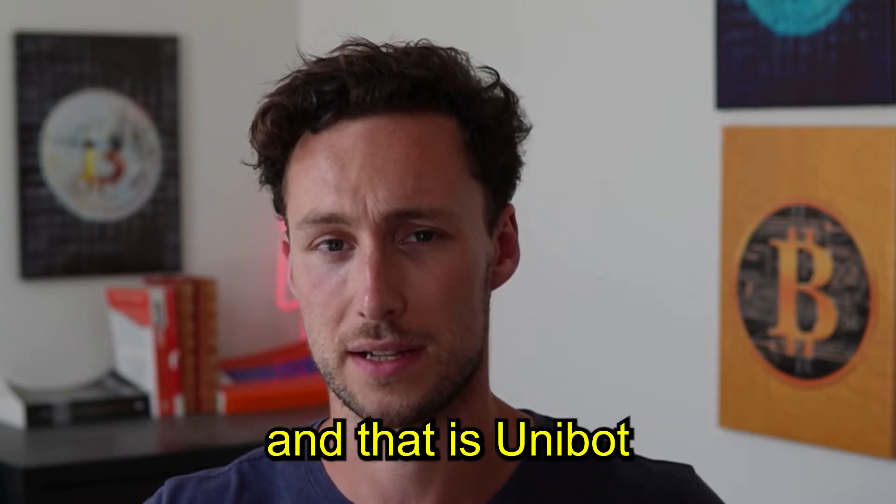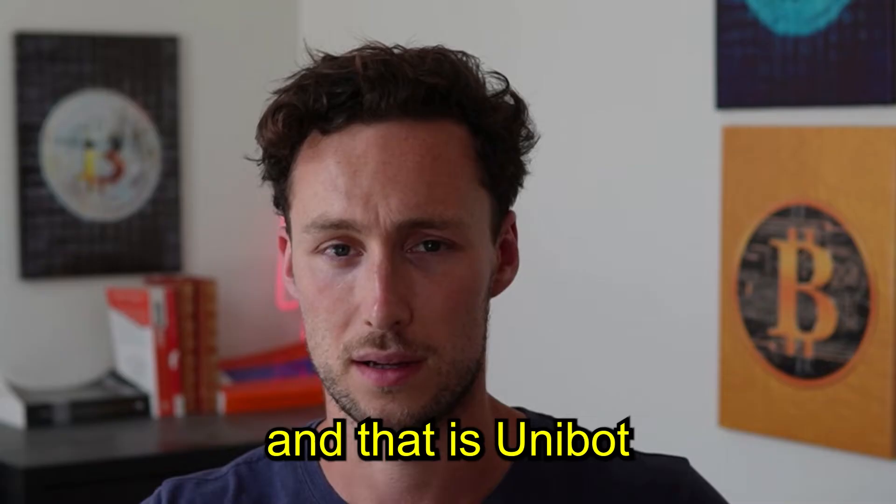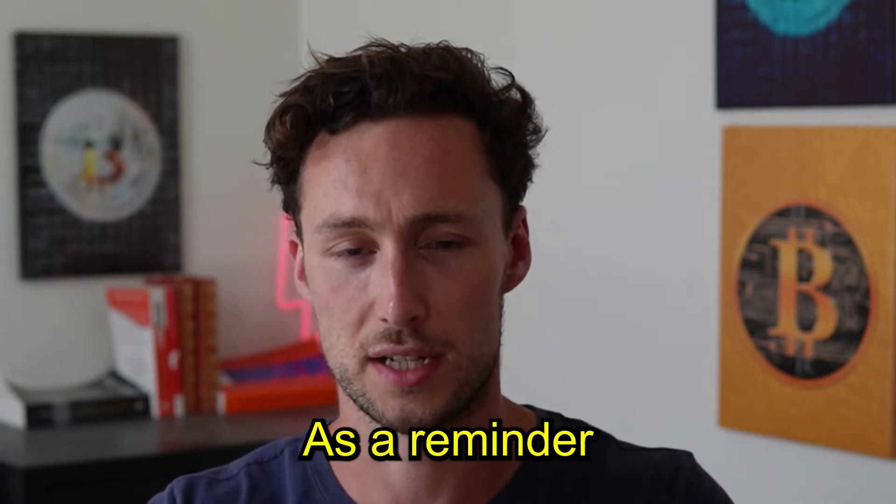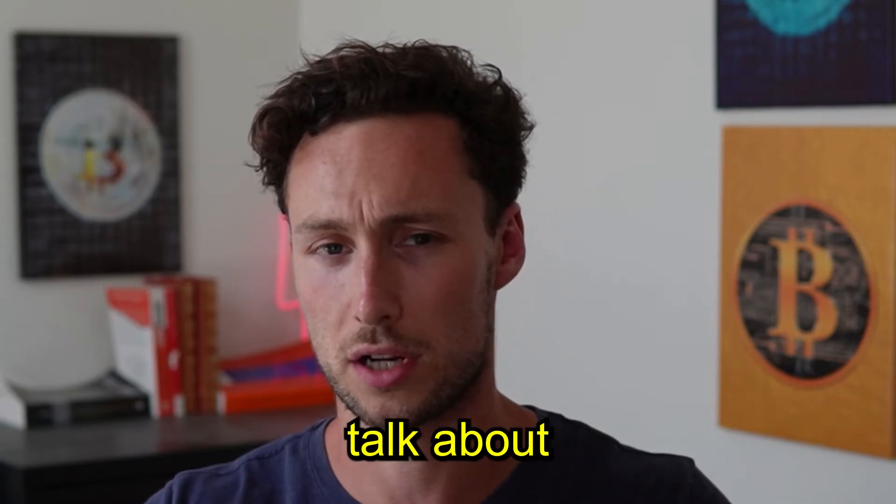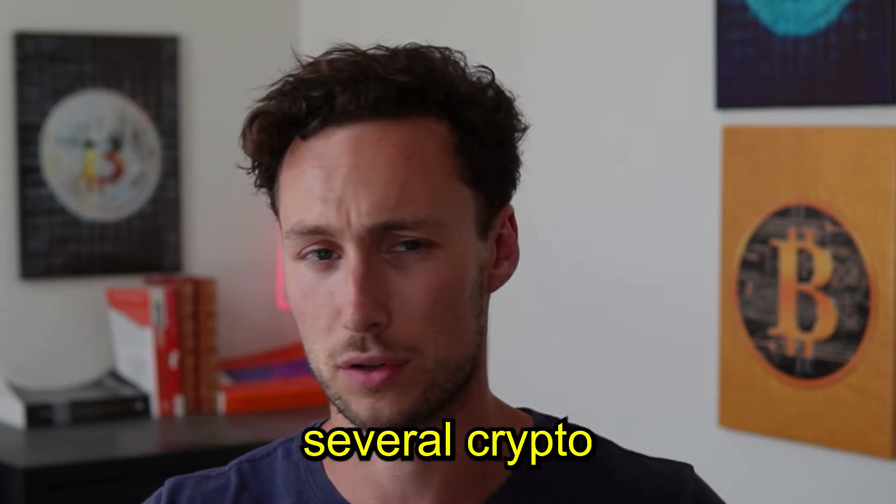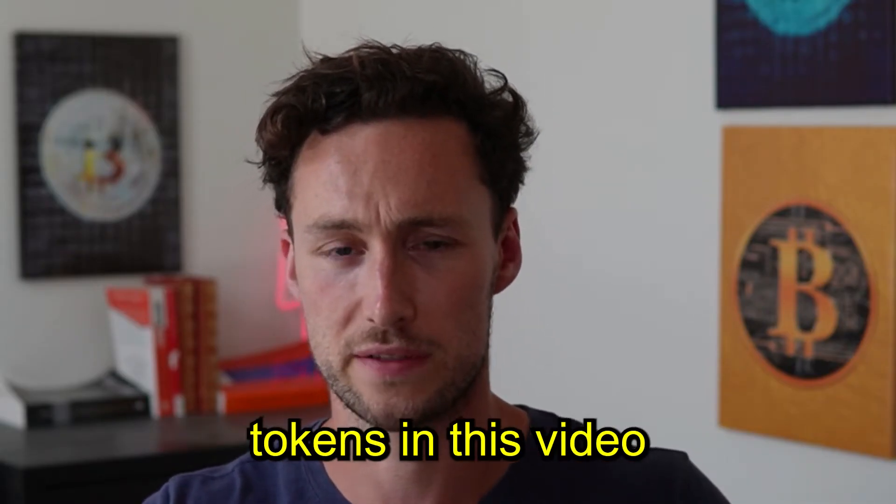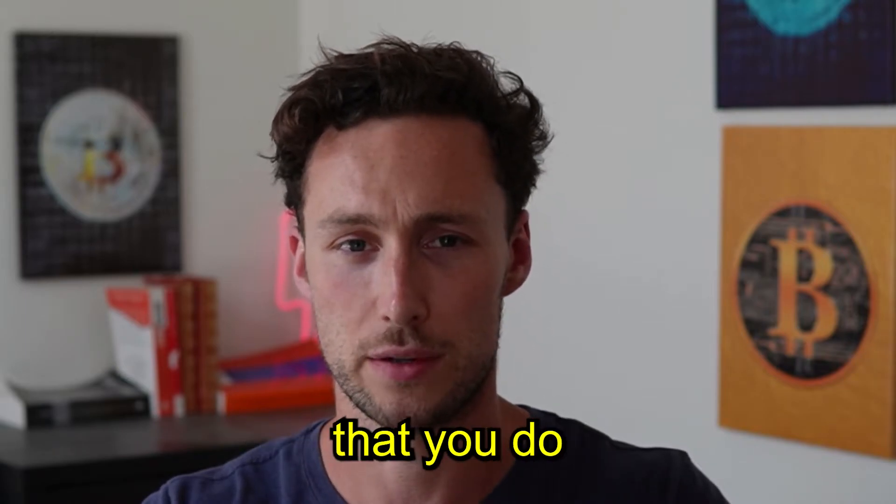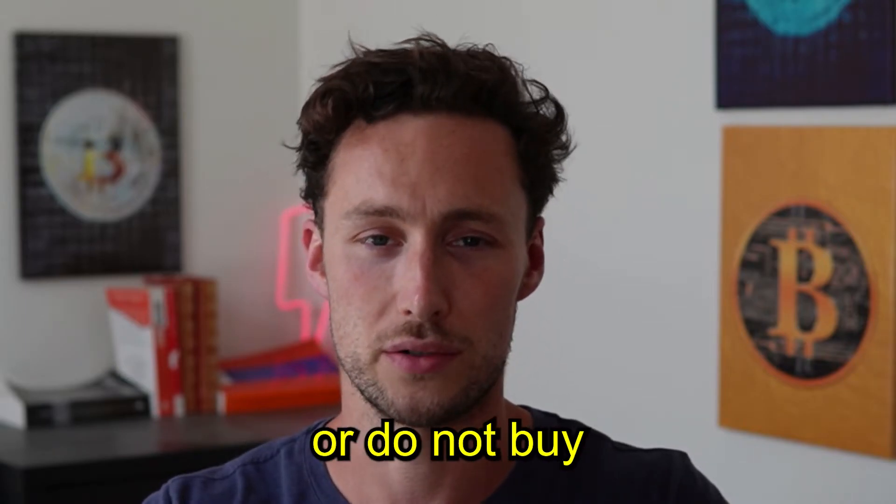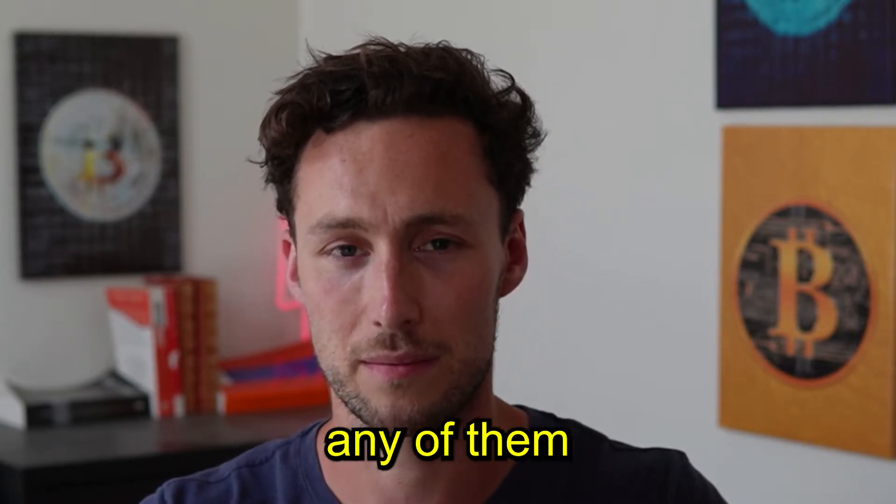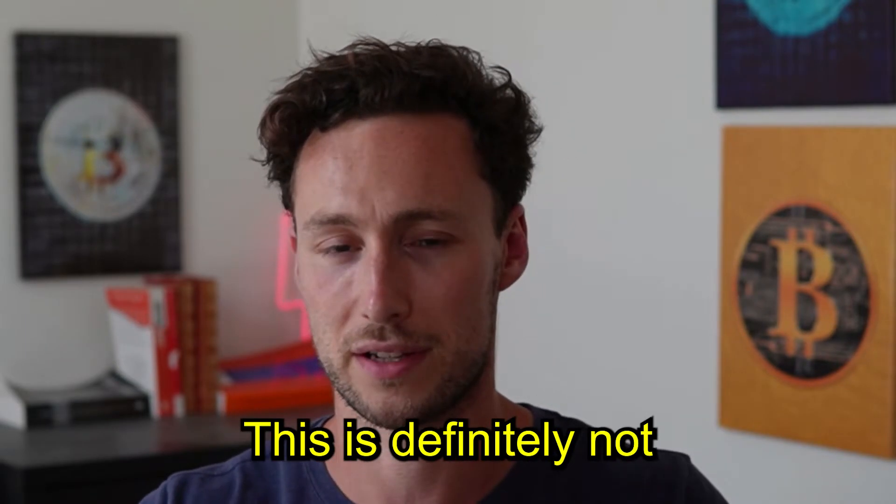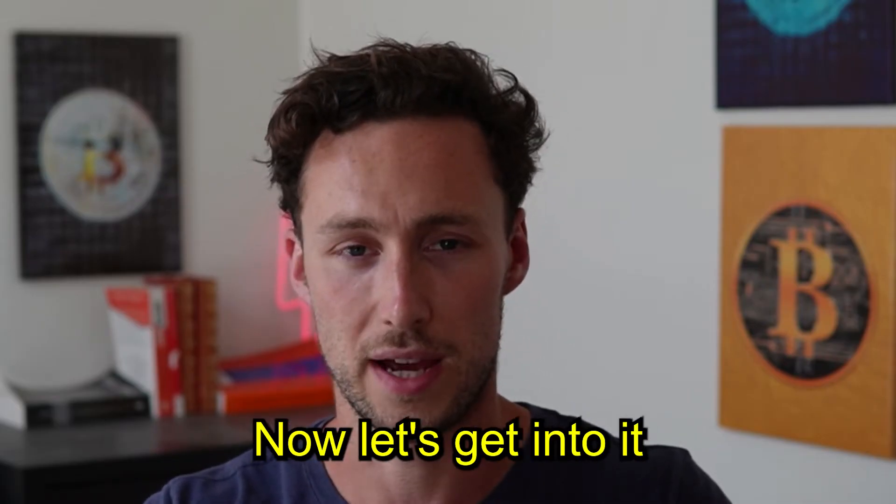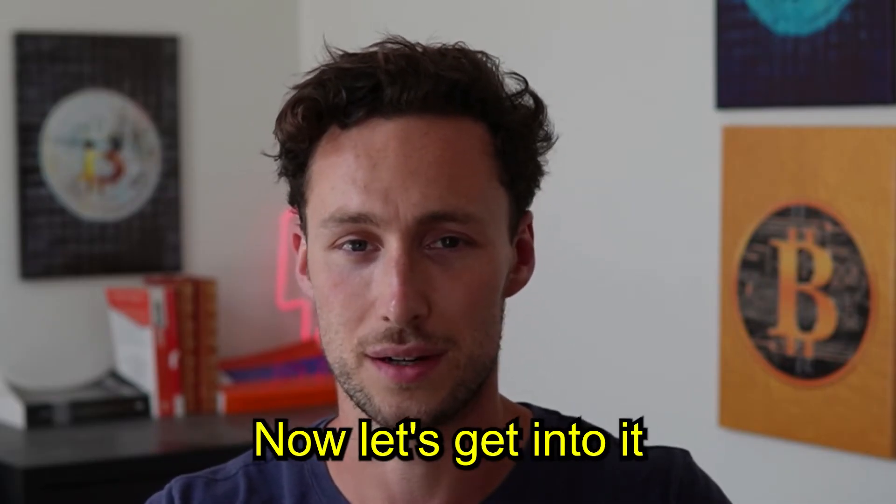Then I'll go through a tutorial on how to use one of the most popular bots, and that is Unibot. Welcome. I'll talk about several crypto tokens in this video. This isn't a suggestion that you do or do not buy any of them. This is definitely not financial advice. Now let's get into it.